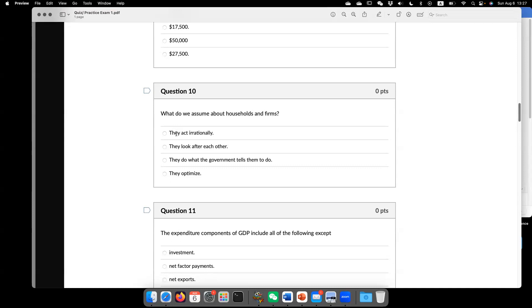All right? So that's kind of, so this is not they actually acted rationally. They look after each other. No, they just, they behave on their best interest.